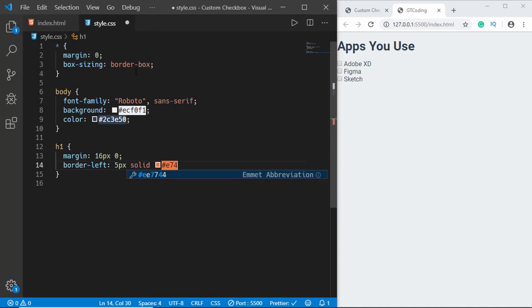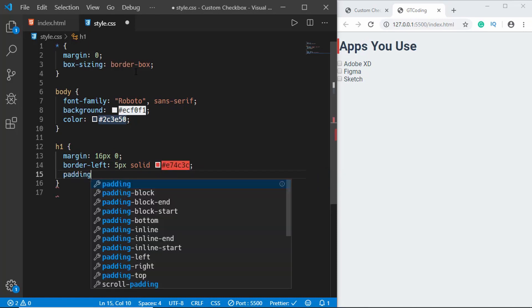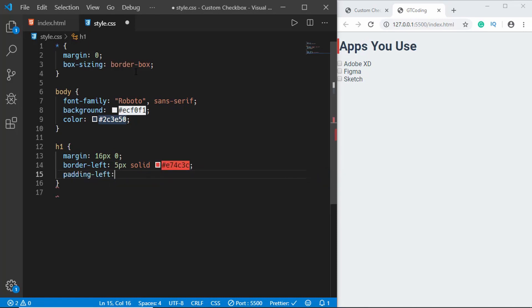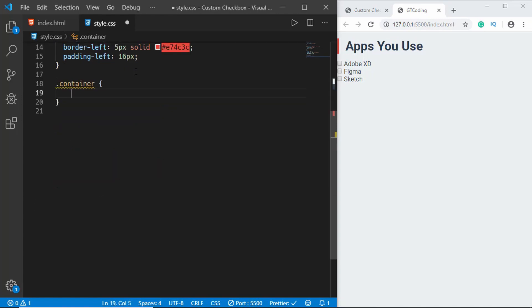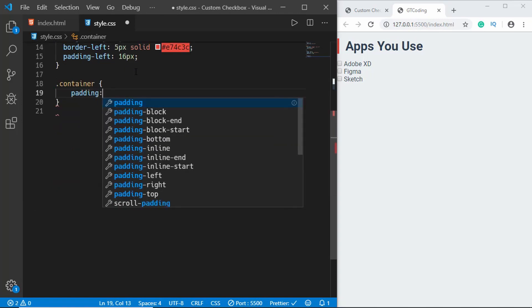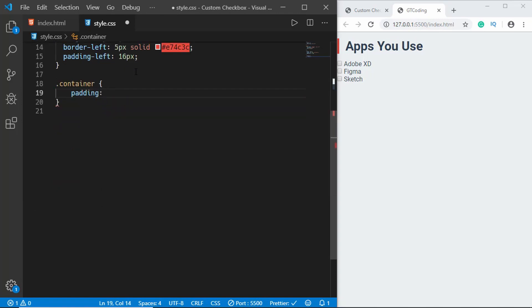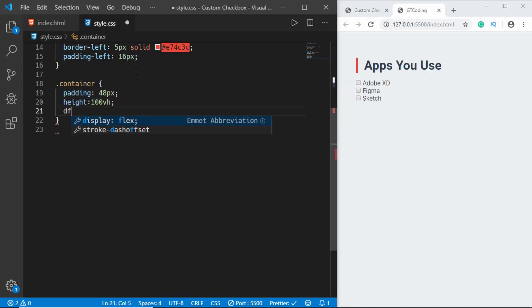Now let's style the container. For the container we will give a padding of 48 pixels, we'll give it a height of 100 viewport height and display of flex and we'll set the flex-direction to column and justify-content to the center.